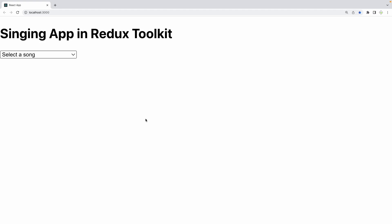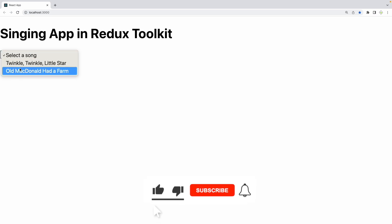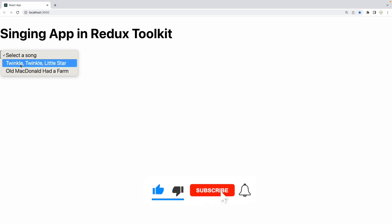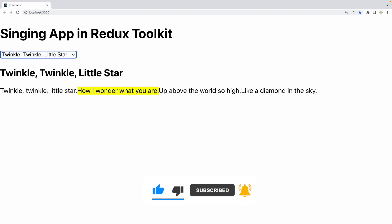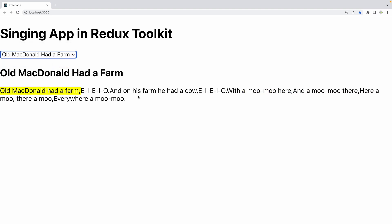Hi guys, welcome back! Today we will be learning how to create this singing app in Redux Toolkit. Let me demonstrate how this application works — there's a dropdown where you can select the list of songs. We have two songs; if you click on one, you can see the highlight keeps moving every second to the next line, and the same for the other song as well.